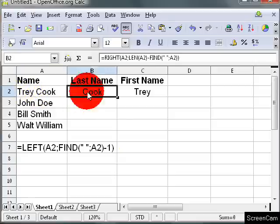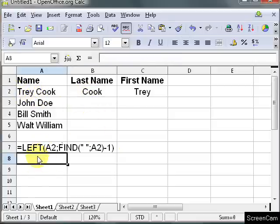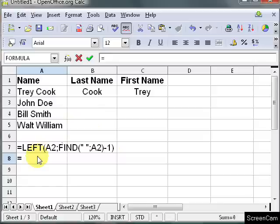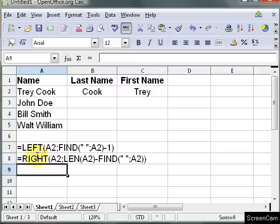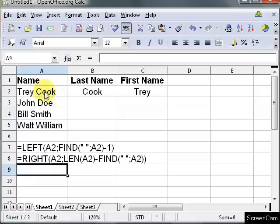Now for the last name, let's look at this formula, and that's in B2. Alright, so what this does is I want all the, I want these characters here, the C, O, O, K. So you can see I want the last 4 characters.